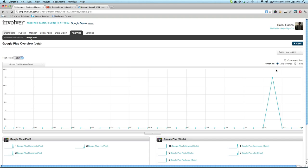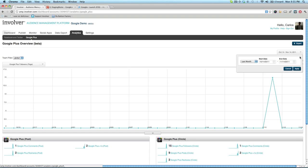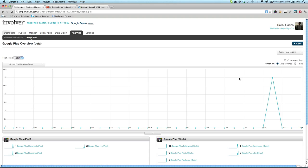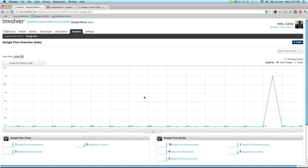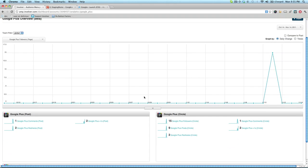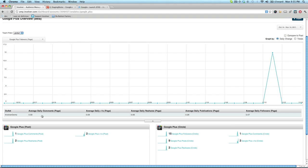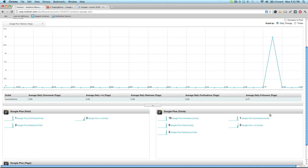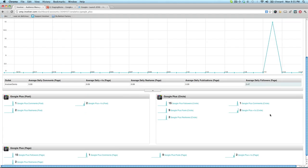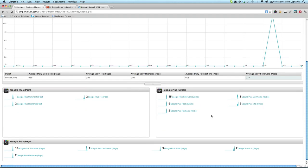As before, you can select your date range, view daily change or totals, and compare to past. If you want to drill down more deeply into your data, simply use the drill-down drawer that is built into the bottom of the graph. This allows you to compare different metrics side-by-side for the page in question.